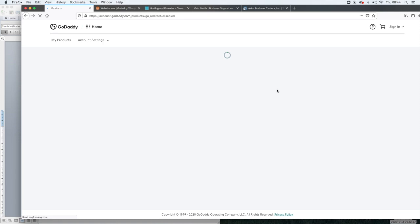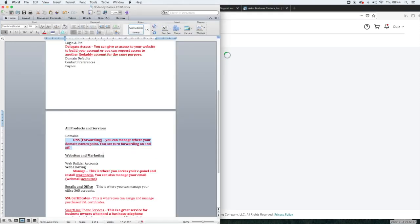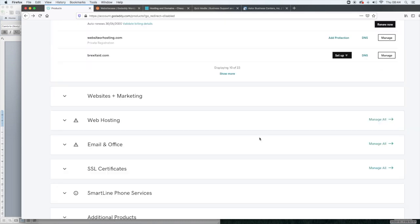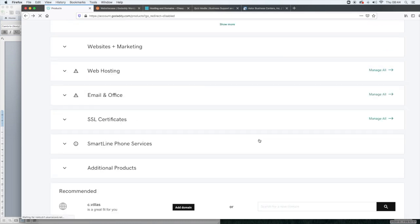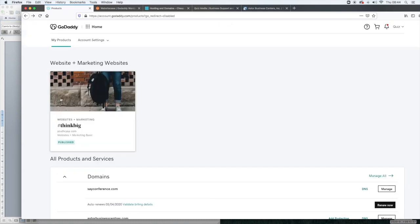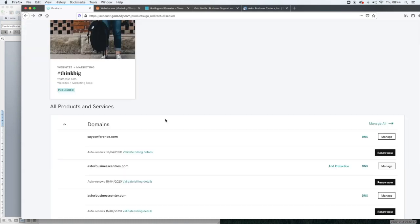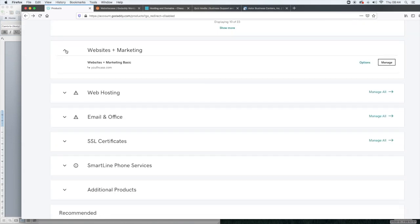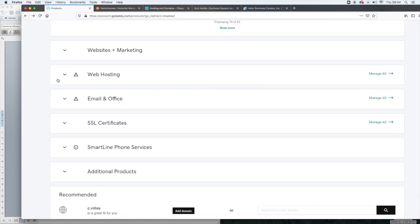So the next major heading in there is websites and marketing. I'm not going to go into too much details with websites and marketing, but this is where any of the web builder accounts will show up. It shows up here, but then it also conveniently shows up there.